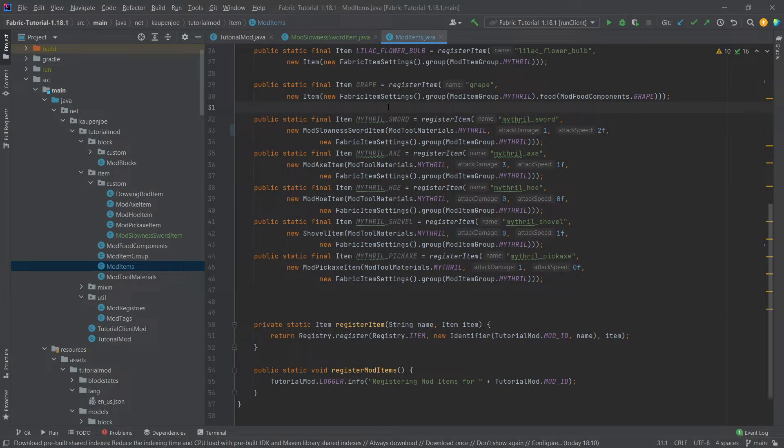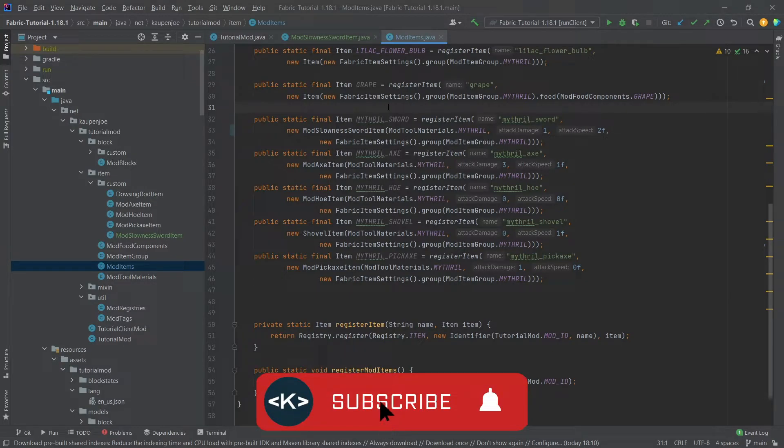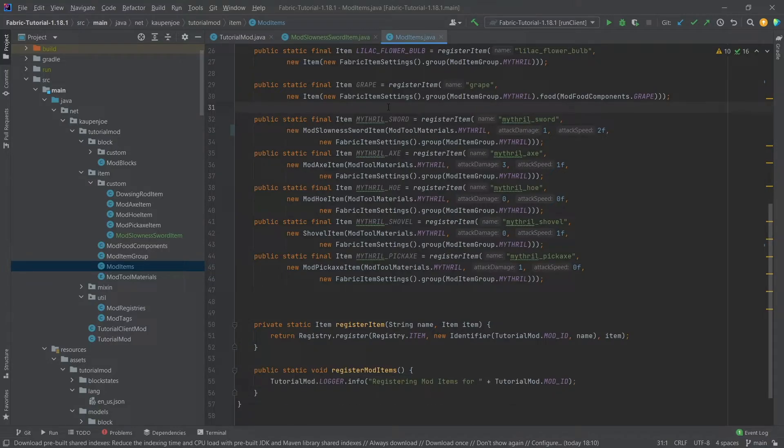Right, and that is already it for this tutorial right here. I hope you found this useful and you learned something new. If you did, I would very much appreciate a like. Don't forget to subscribe for more tutorials just like this one.